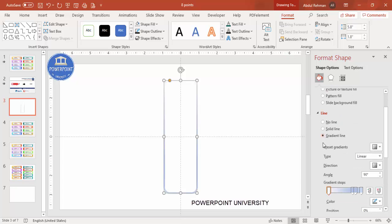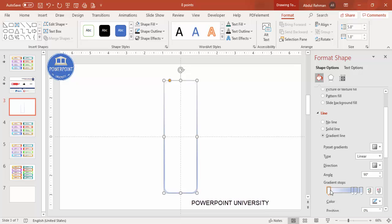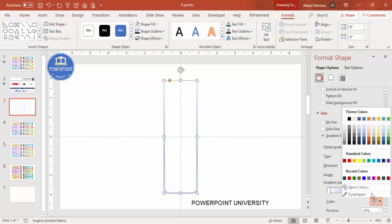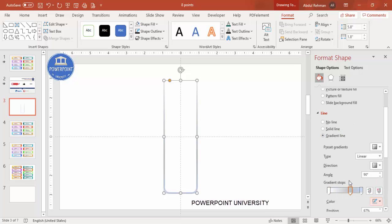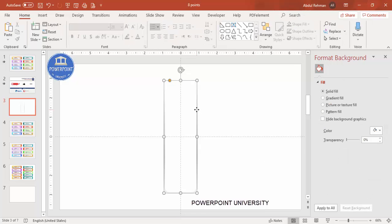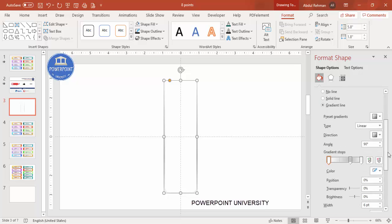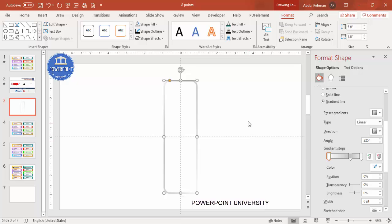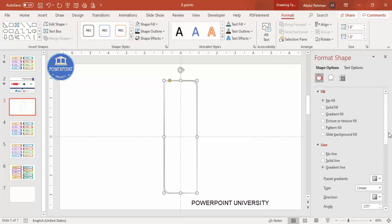Right-click and go to Format Shape. I'm going to give a gradient fill — select gradient fill. By default you get four stops, so you can delete one and use two or three. I'll select a white color for one stop, then a light gray color, and again a somewhat light color for the third. You can change the direction to get the desired look.